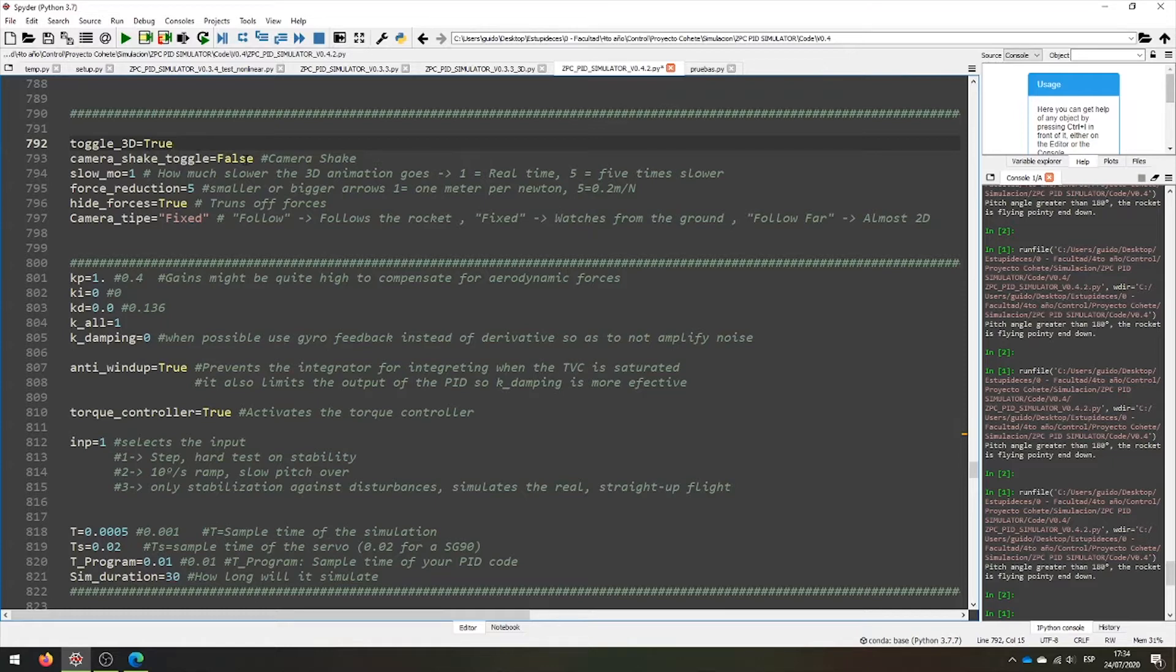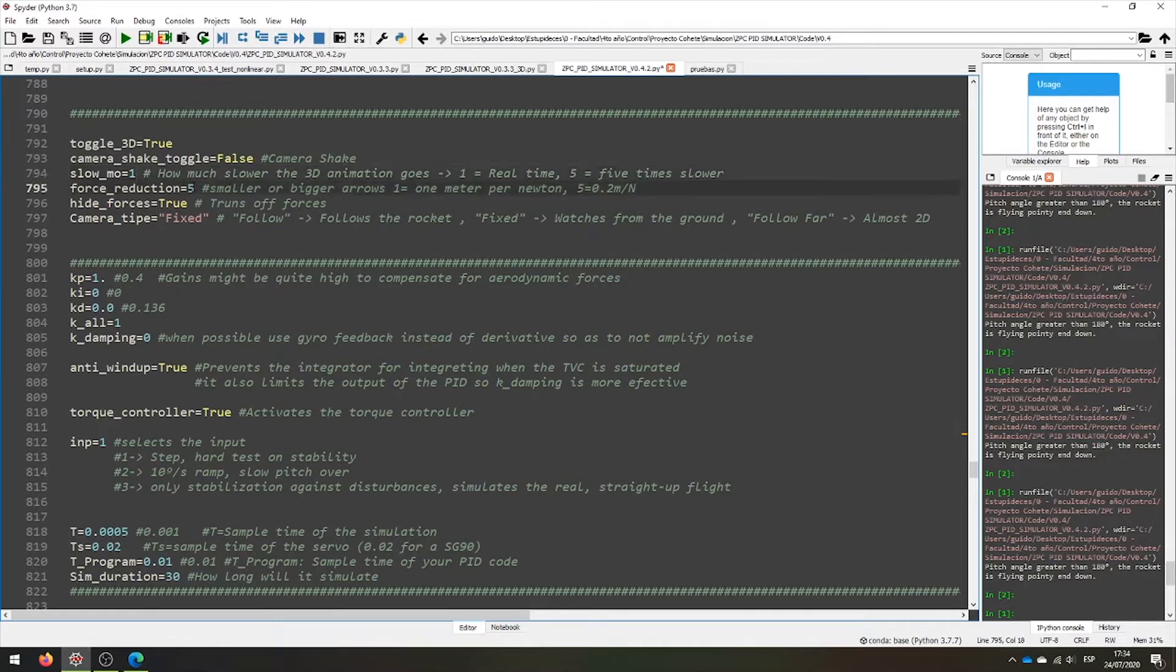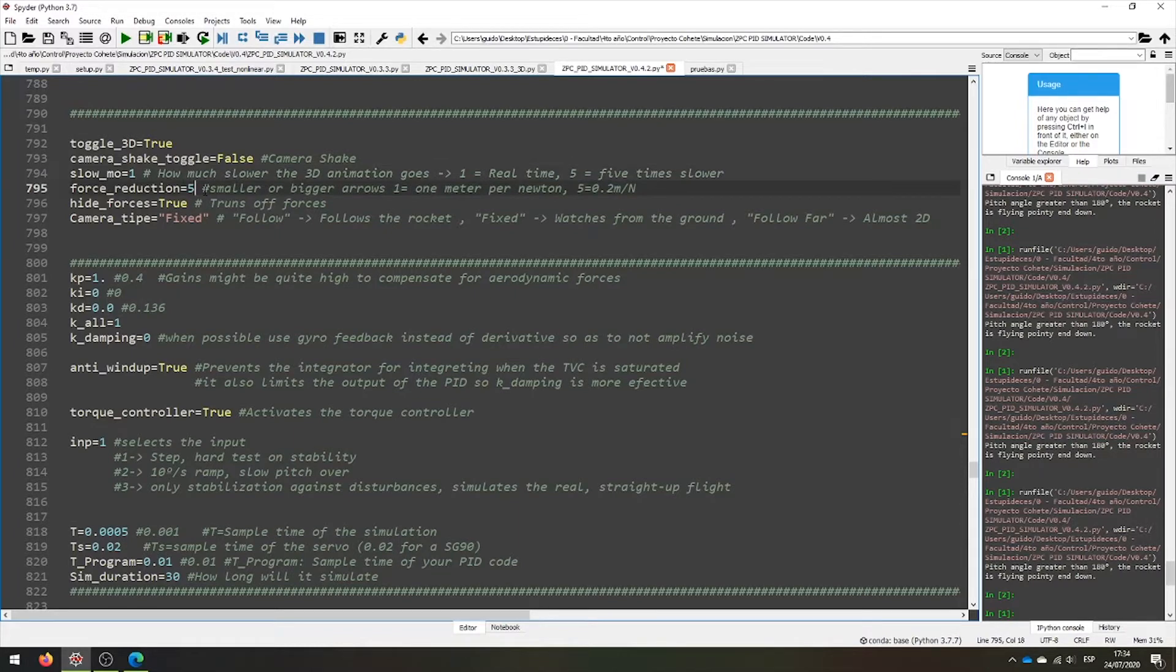We have a camera shake that moves the camera based on the velocities of the rocket. We have a slow motion, 1 means real time, 10 means 10 times slower. Force reduction reduces the length of the force arrows, that's useful if they get too big and they hide the rocket.